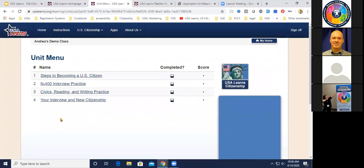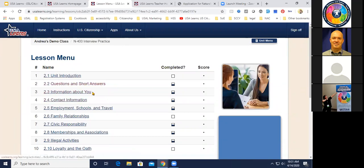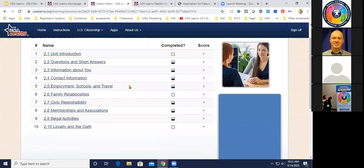Now let's check out the N-400 Interview Practice section. Teachers in the field tell me this is the shining star of the whole course, because students cannot find this online anywhere else — especially for free. The units are aligned with the sections of the N-400 application: contact information, employment, schools and travel, family relationships, civic responsibility, memberships and associations, illegal activities, and loyalty and the oath.